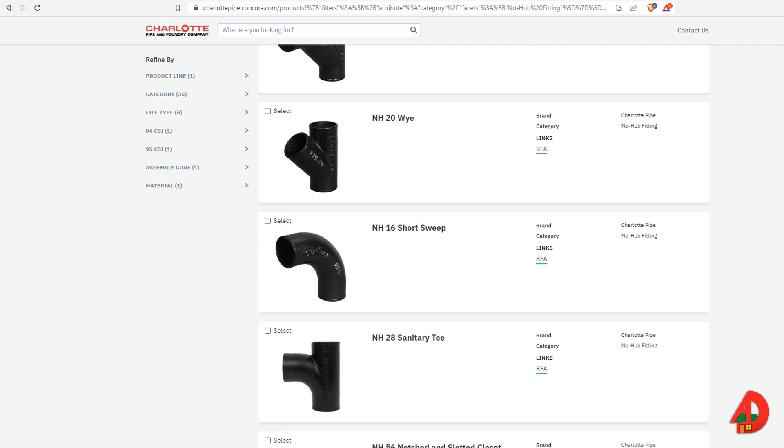If you've dealt with cast iron fittings Revit families available from producer websites, you've likely had problems connecting your piping systems. I will show you how I used Revit PVC fittings and turned them into cast iron fittings.